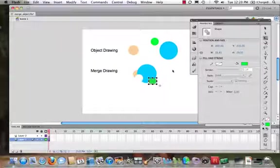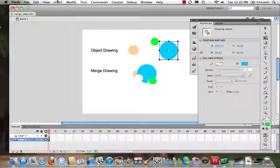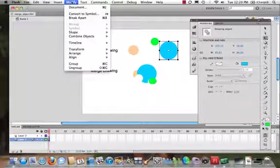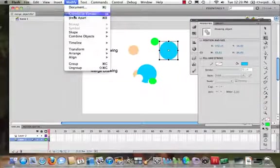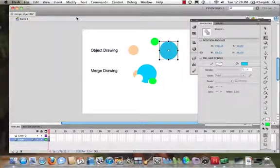And we can always tell that it's a merge drawing by the gray mask that is around it. All right, so same thing. Let's try this one more time. We come to object. I'm sorry, we select the object. We come to modify and it break apart and there we have it.